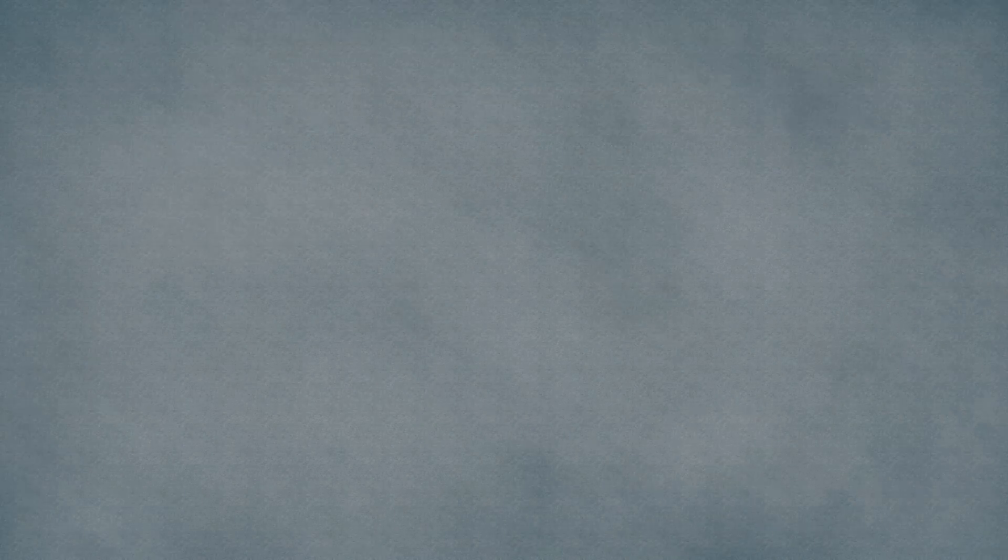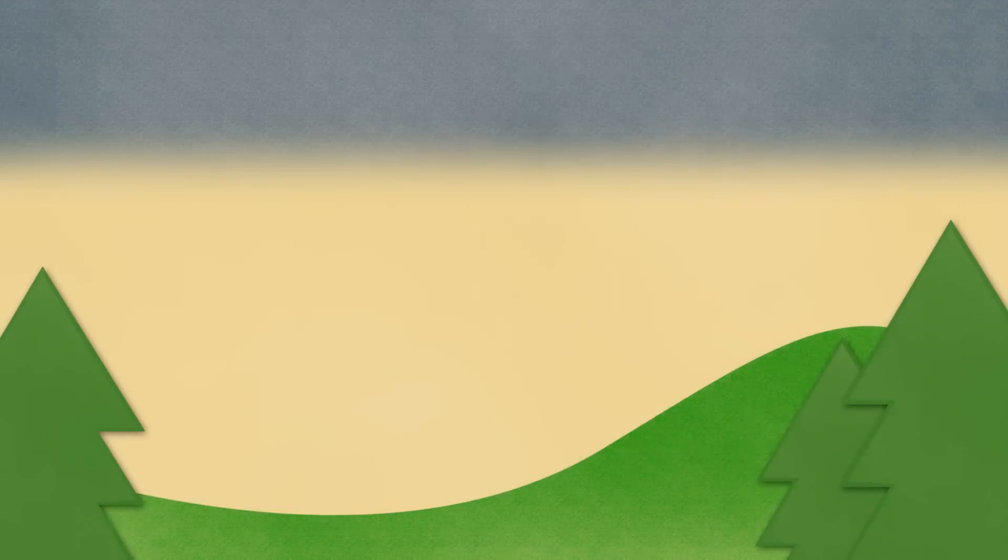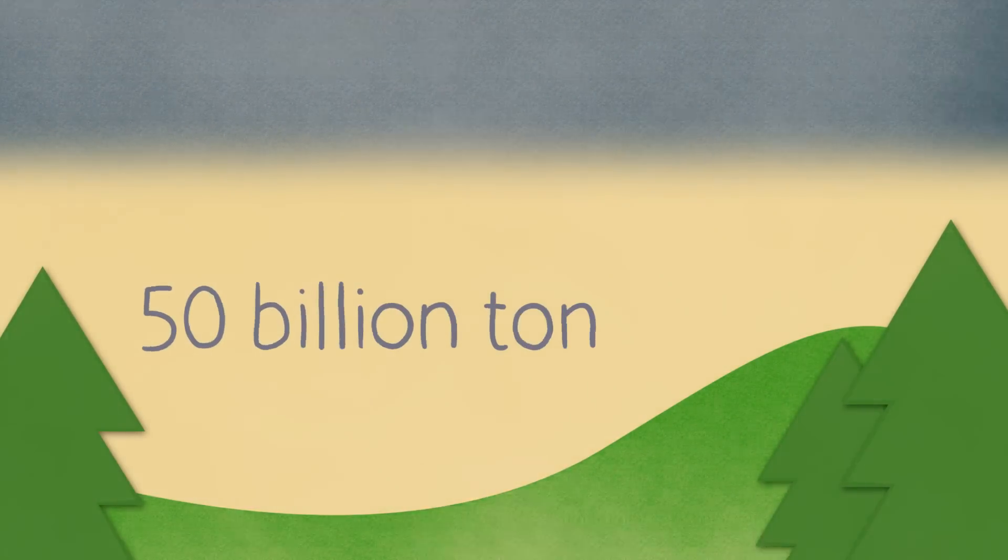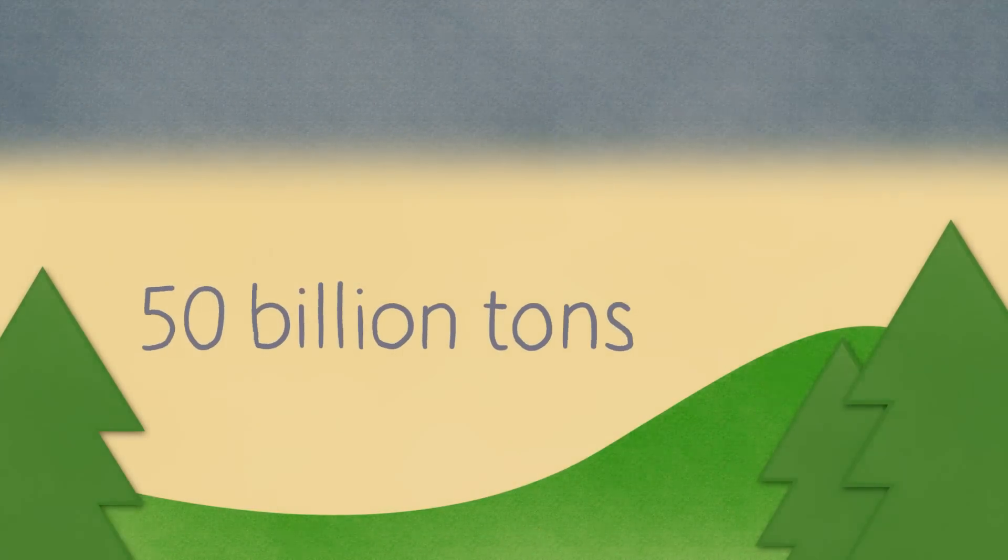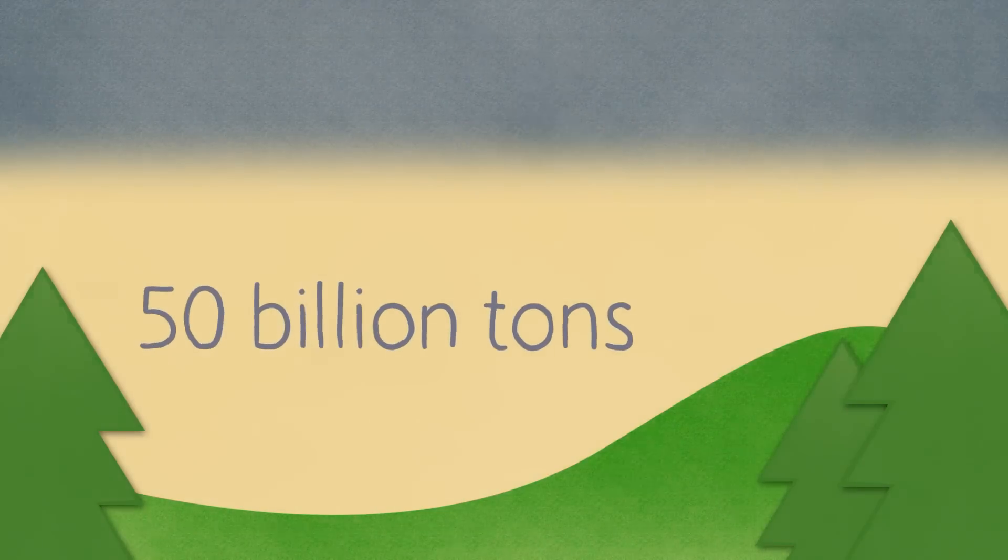So how much pollution are we dumping into the air every year? Close to 50 billion tons of pollutant gases are dumped in the atmosphere.